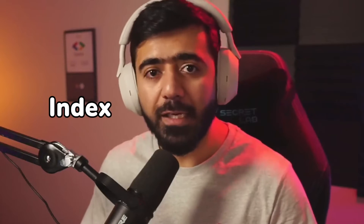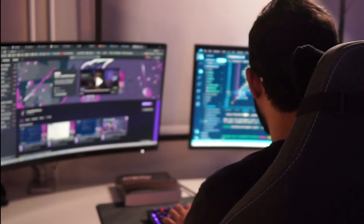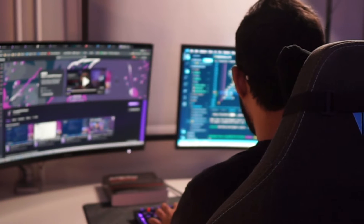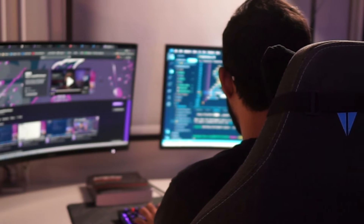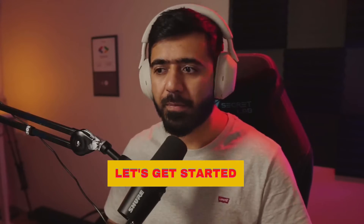Hey everyone and welcome back to another video. In this video I'm going to tell you why you should not use index as your keys when you're rendering a lot of lists, and we are also going to look at some of the techniques that you can use to see how much time it takes for your components to render. So without further ado let's get started.